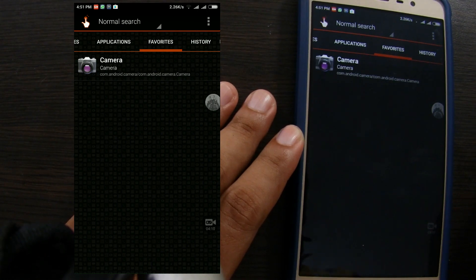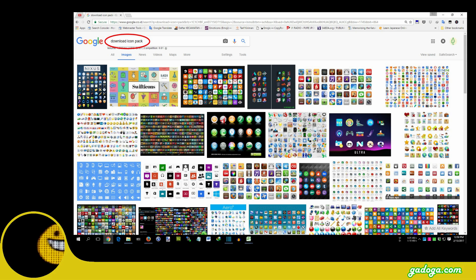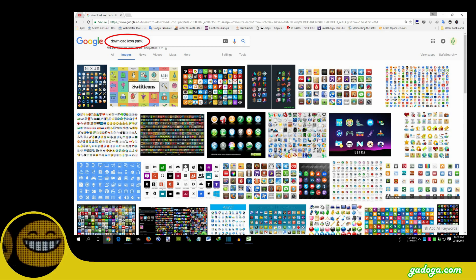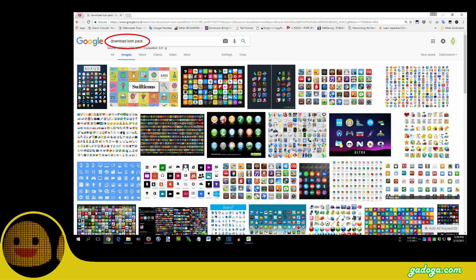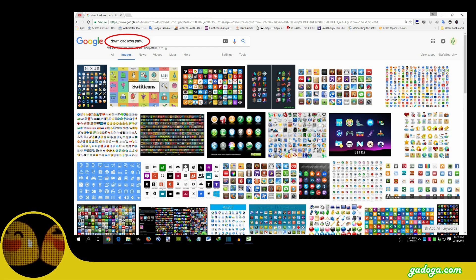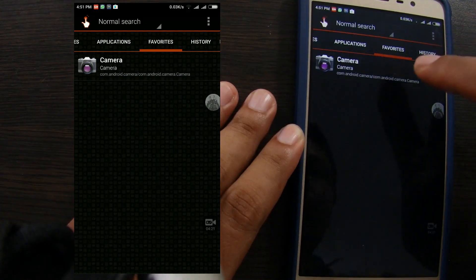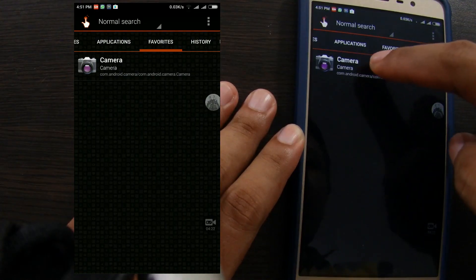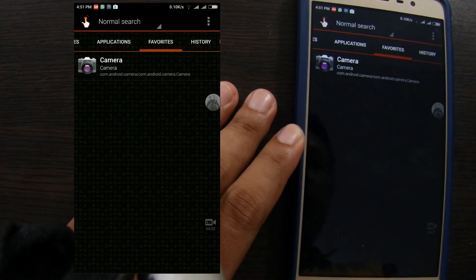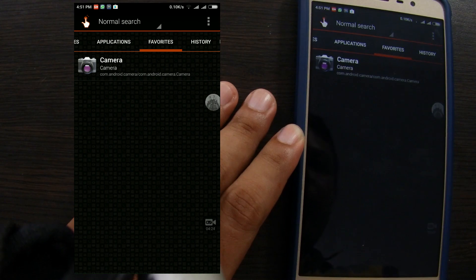You can download icons from the internet, just type download icon pack. Or you can also install icon pack from Google Play Store. Here's how to do it.